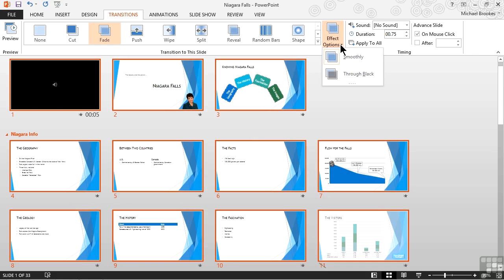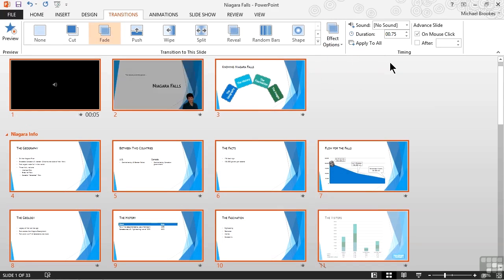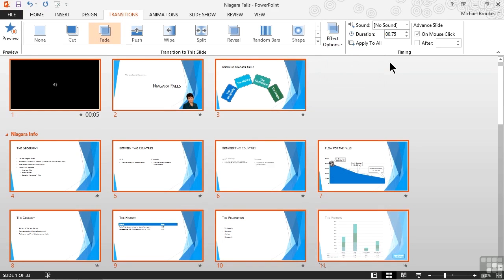In this case, we're using a fade, but we can fade directly from one slide to another, called smoothly, or we can fade through black, which is a much more dramatic effect. So we'll leave smoothly selected.